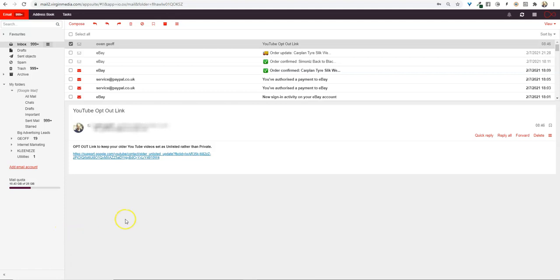I'm quickly going to show you how you can opt out of the changes that YouTube is going to do, where any older videos from 2017 and below are going to be changed from unlisted to private. That means